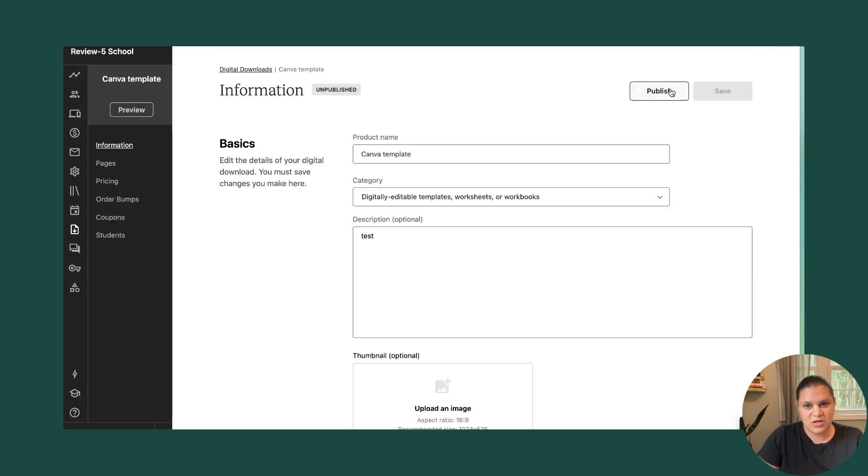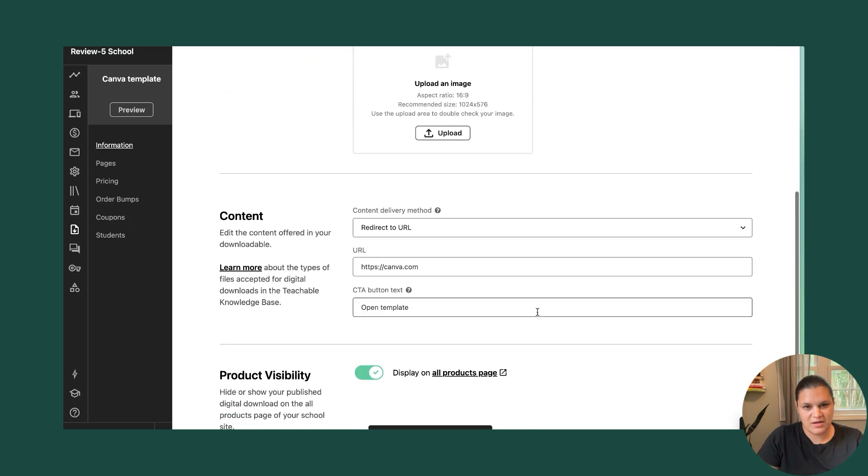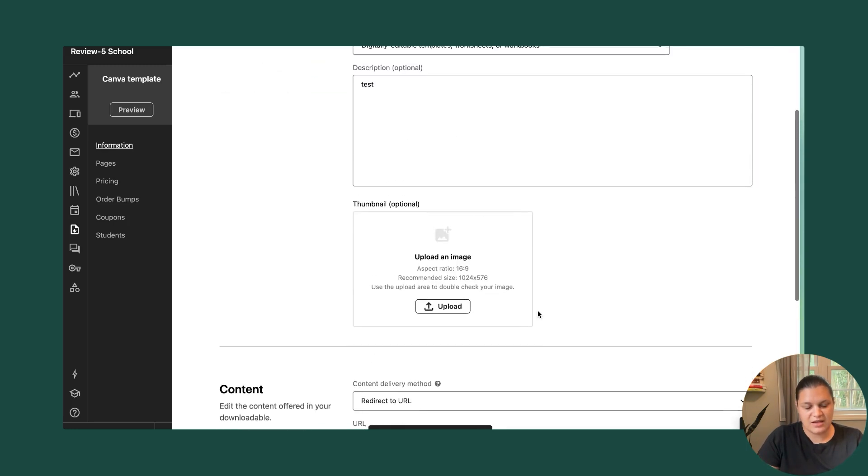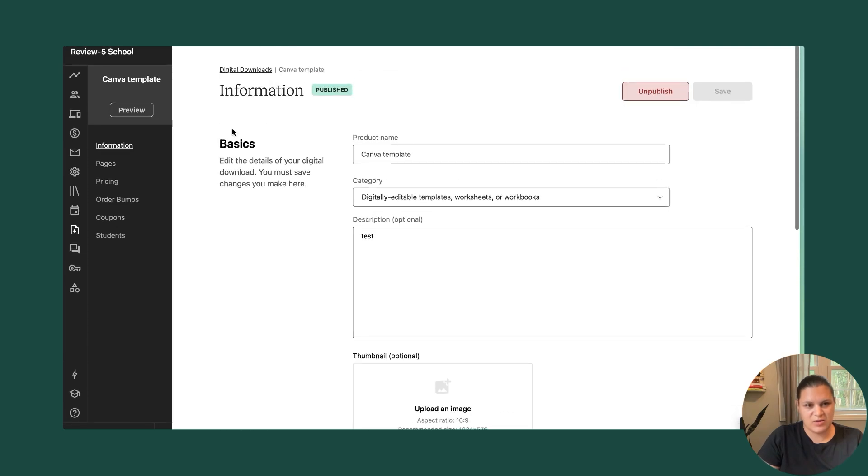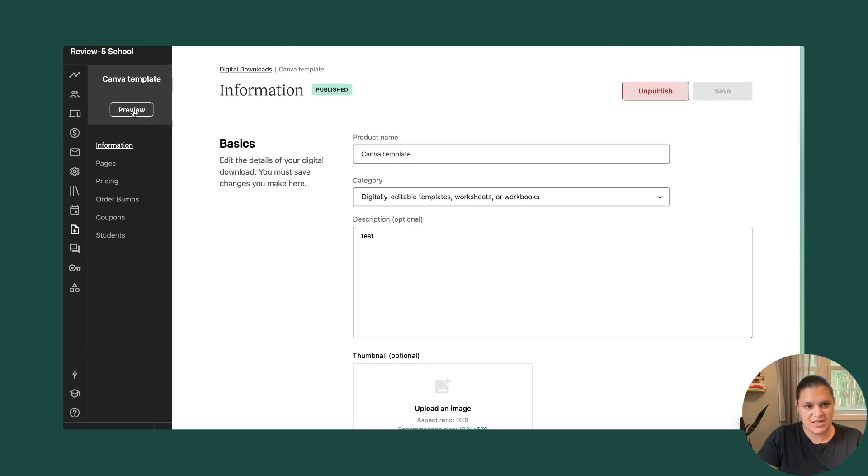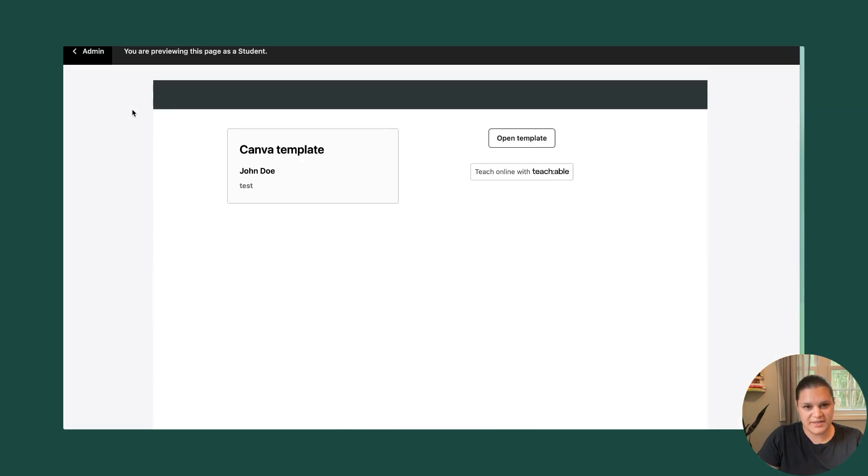Great. And then again, I want to make sure that I publish before I'm done. And then that's going to allow people to see it. If I want to take a look at what it looks like, I can hit preview here.